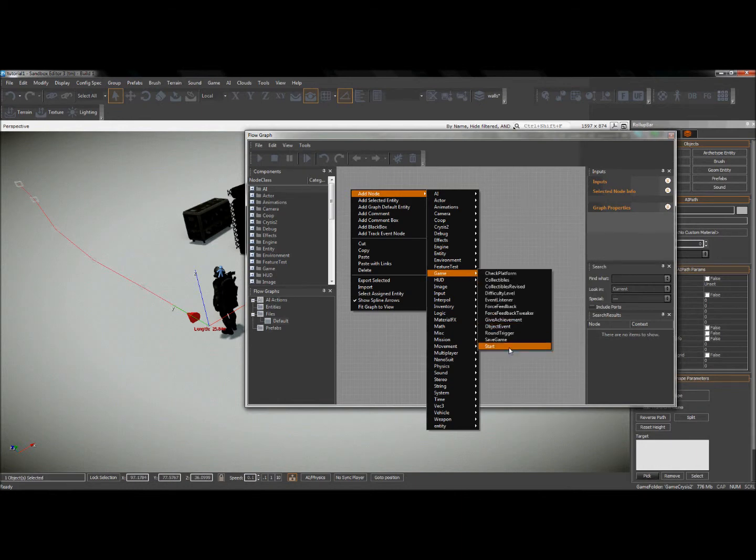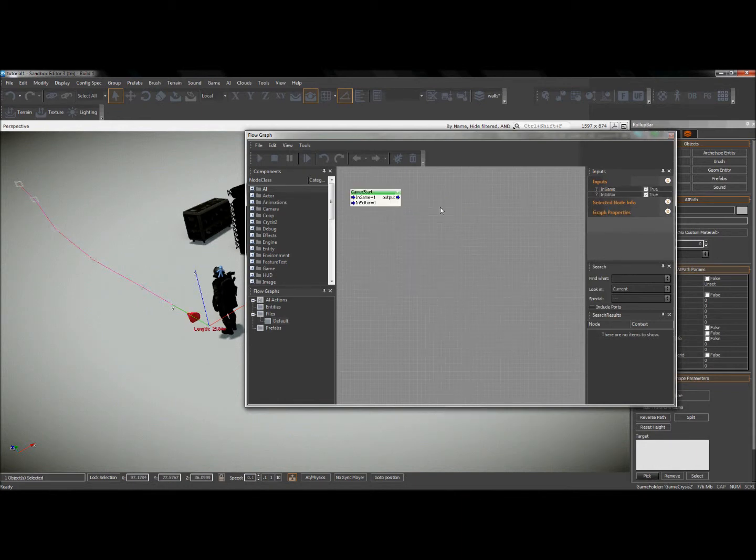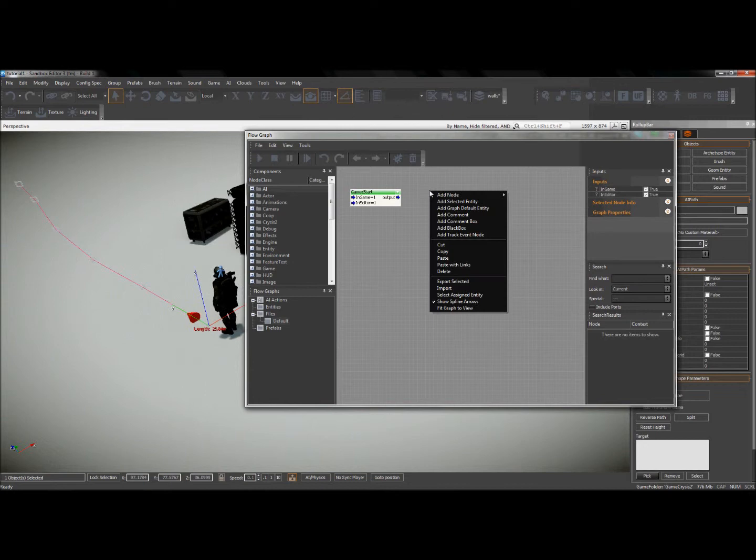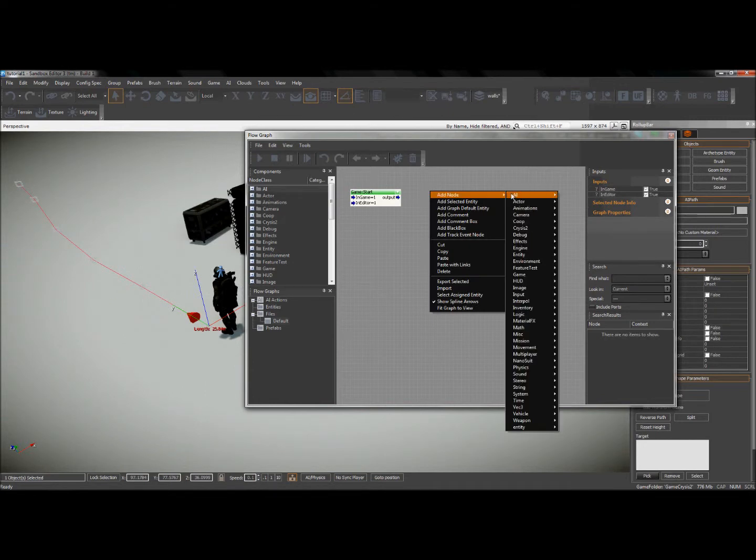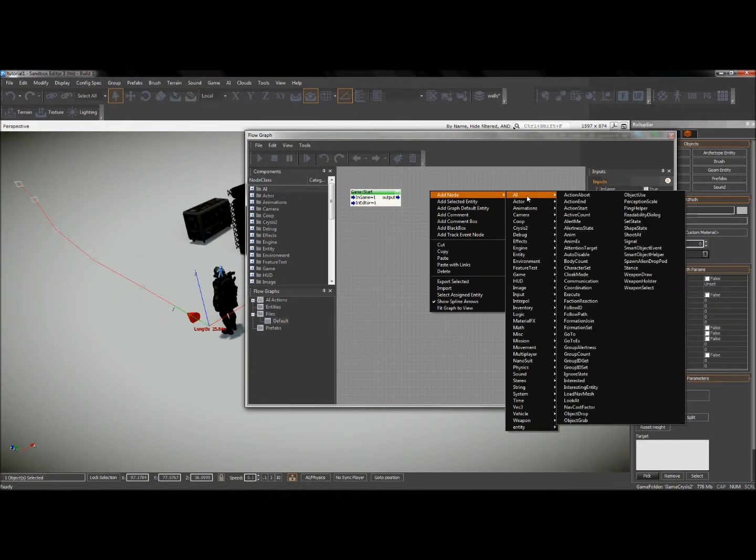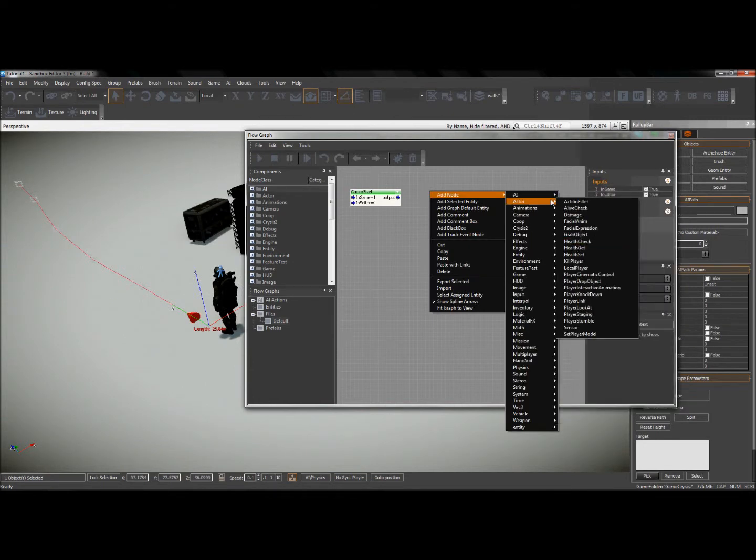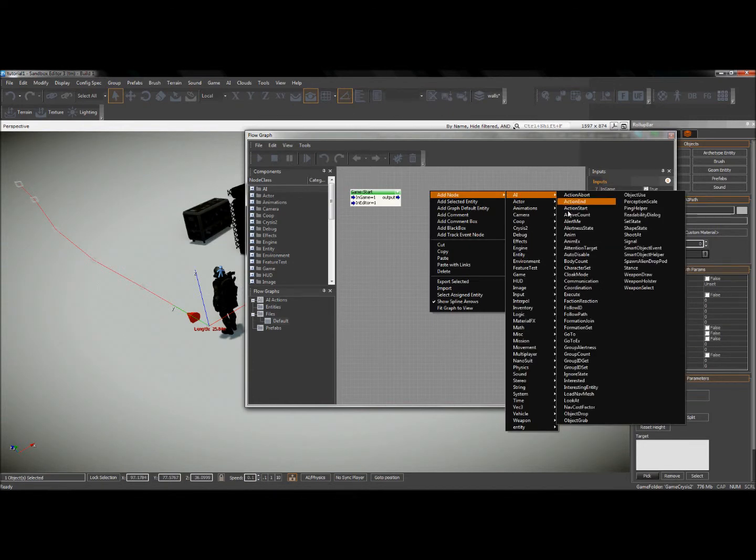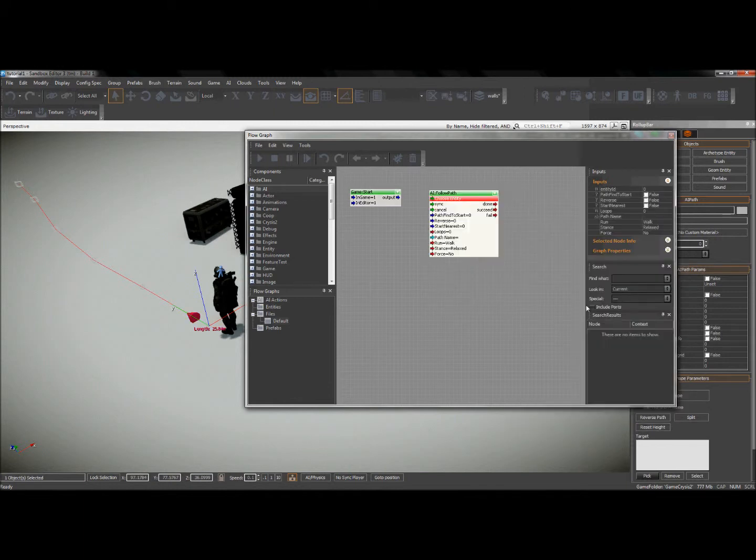All right, the next one I'm going to need is the AI follow path node. I'll choose AI and I'll select follow path. All right, so now I have the two nodes I need.